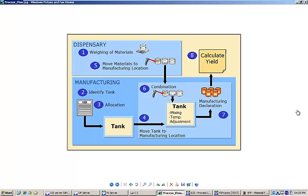During mixing, the temperature of the compound will be measured and the operator will be prompted to perform a temperature adjustment if required. Finally, the new stock will be declared and the EBR will automatically calculate the batch's yield.